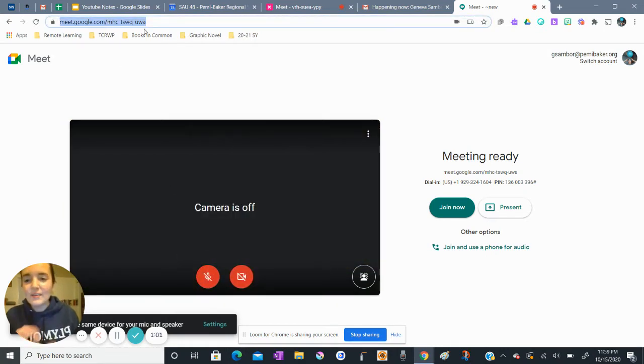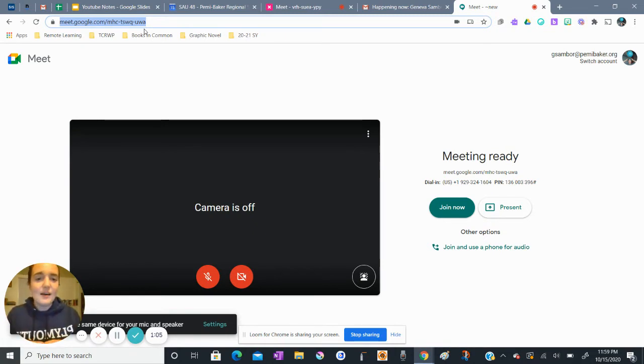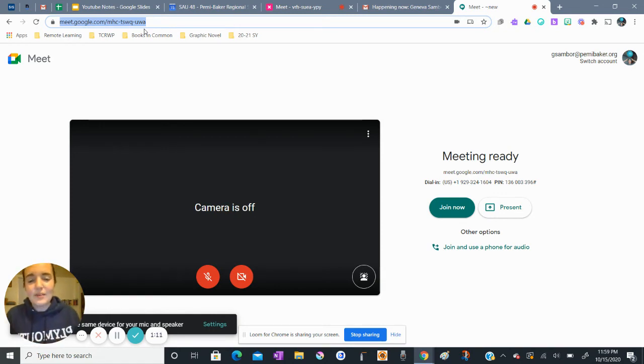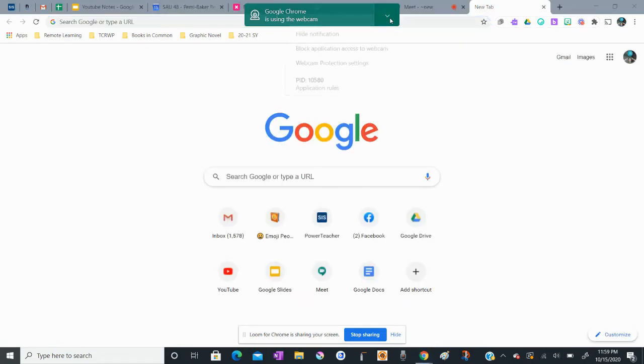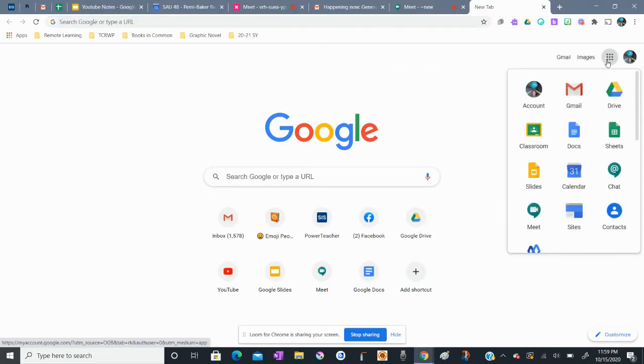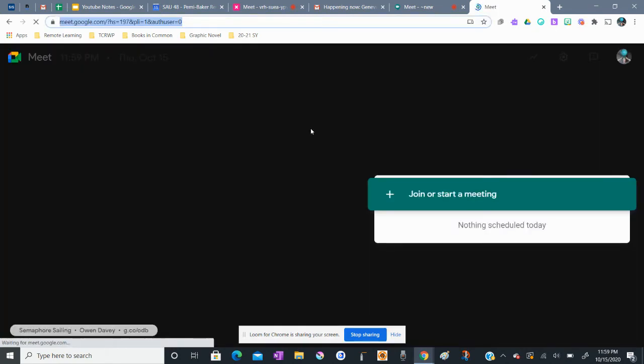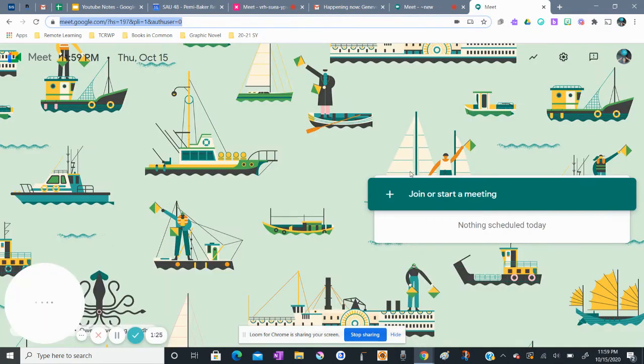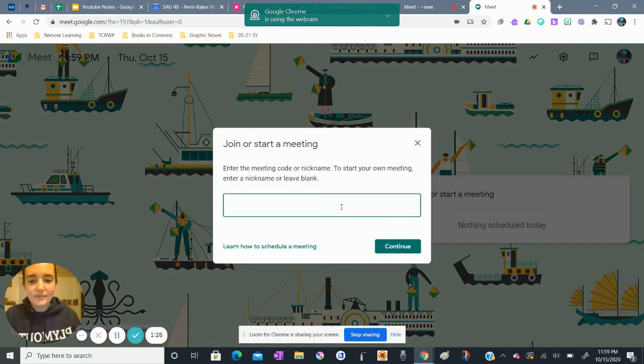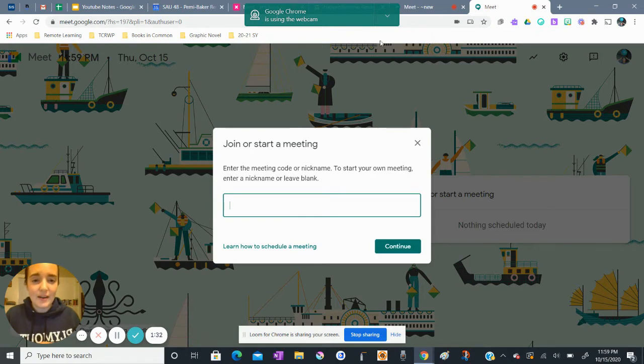What this has done for me is created a new meeting without having to type in a nickname code, which is what I've done in another meeting. If I go into my apps launcher and click on Meet, I'm brought to the Meet homepage. I can click join or start a meeting and now it's asking me to leave a code or a nickname that I have created.